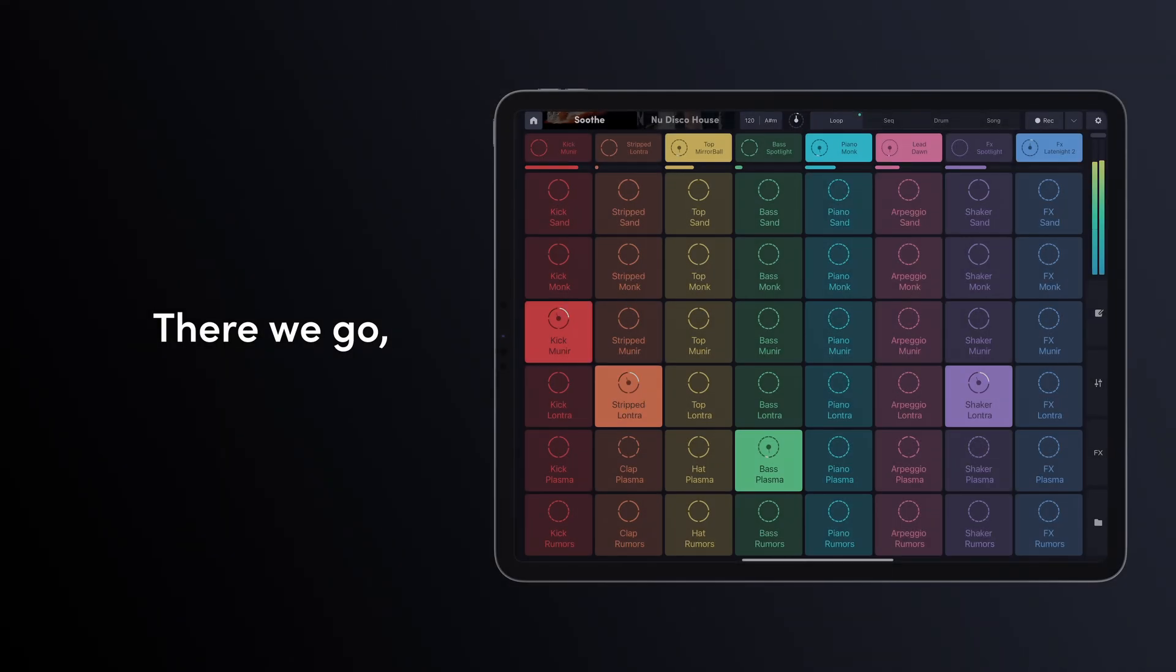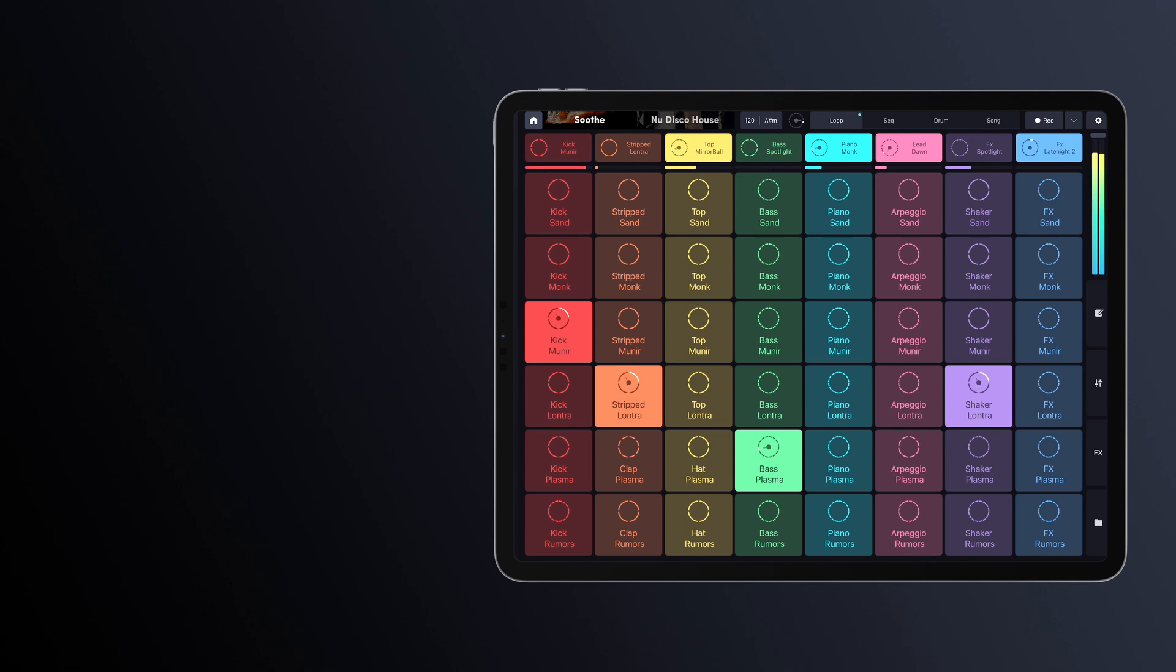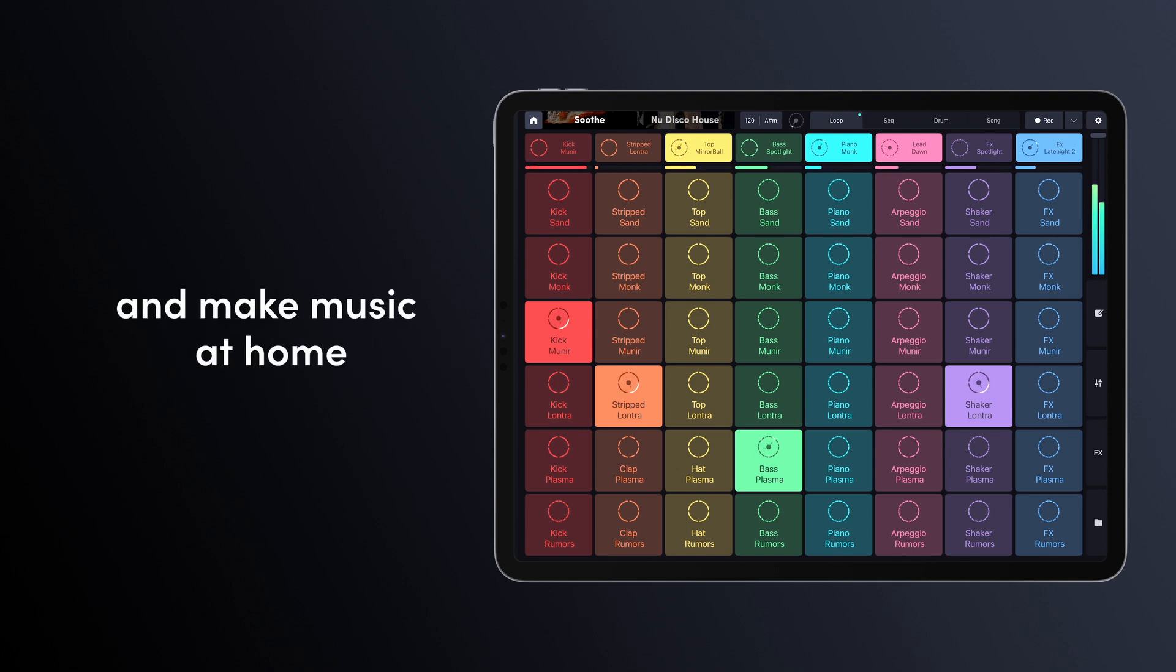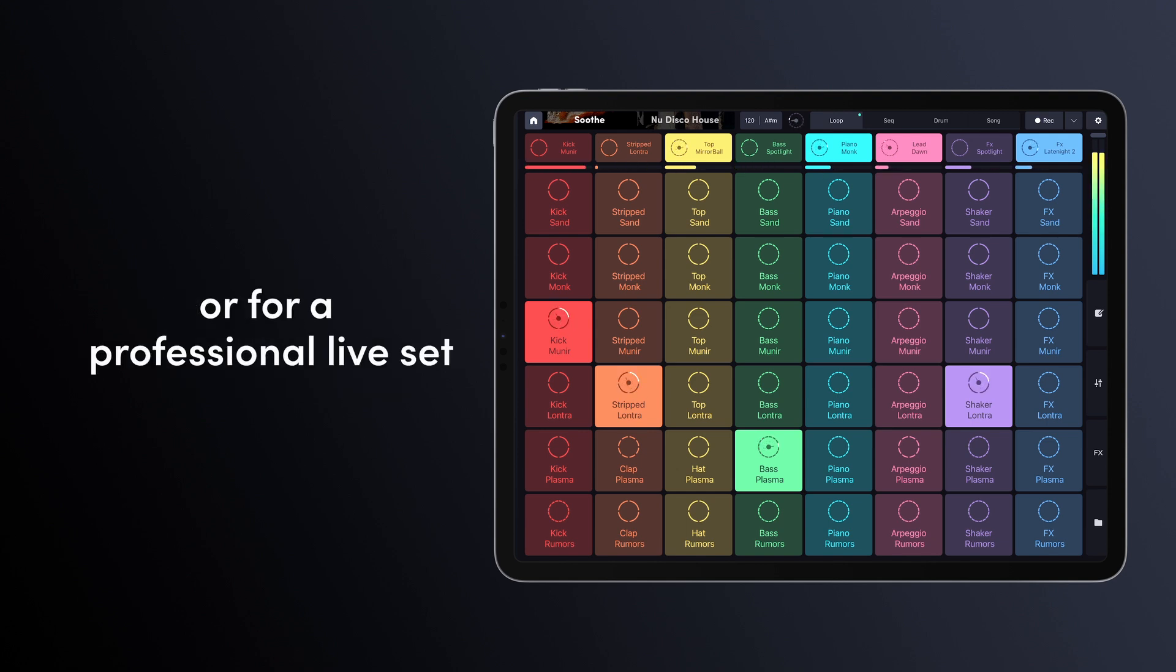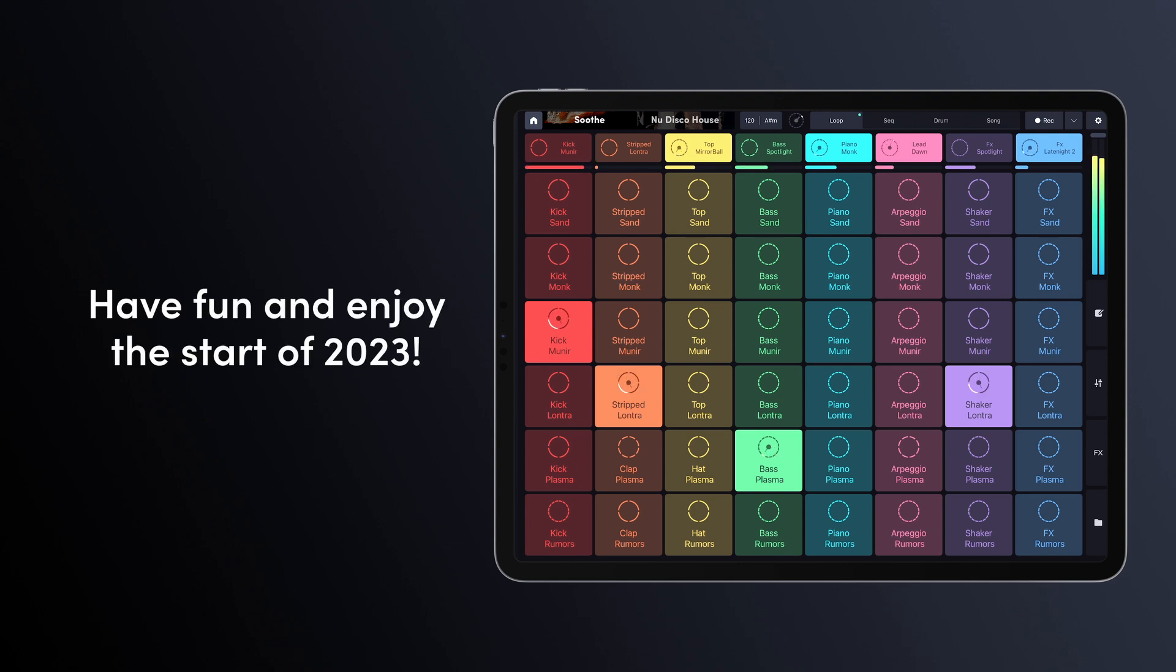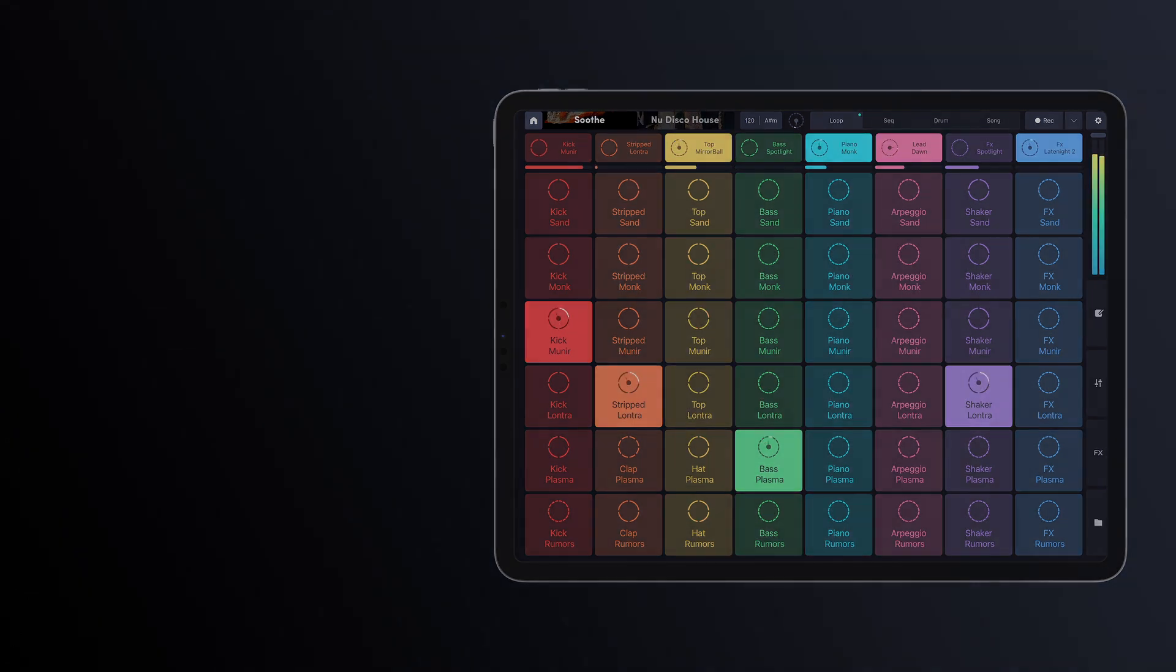There we go! You just learned how to use key matching. It allows you to harmonize your tracks and make music at home or for a professional live set. Now, it's up to you! Have fun and enjoy the start of 2023! See you soon!